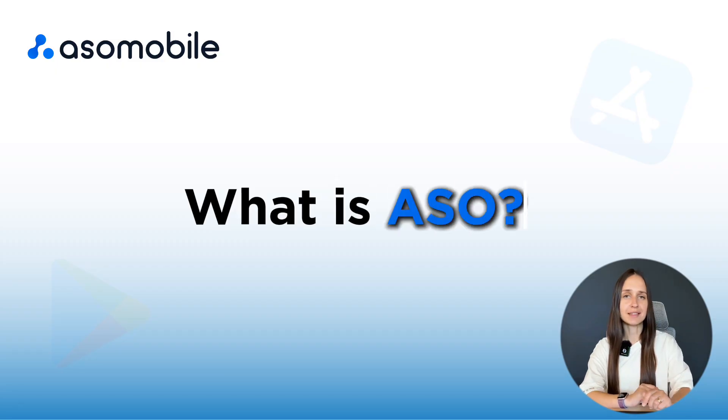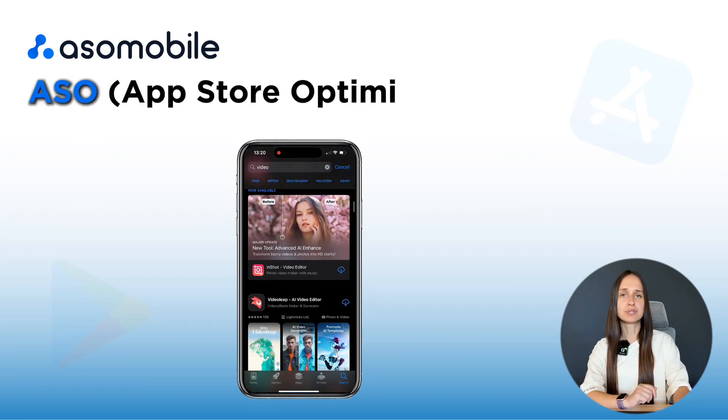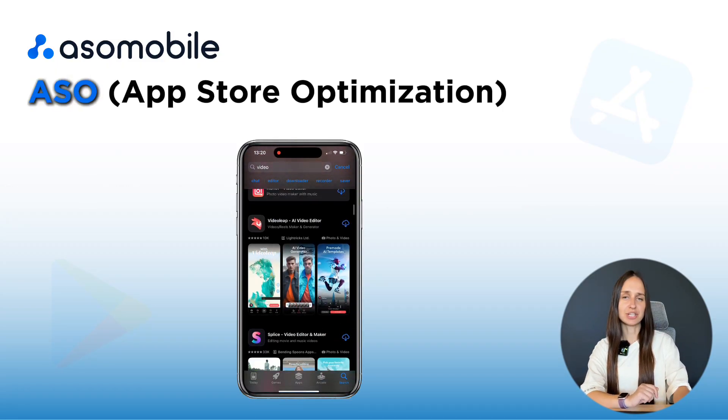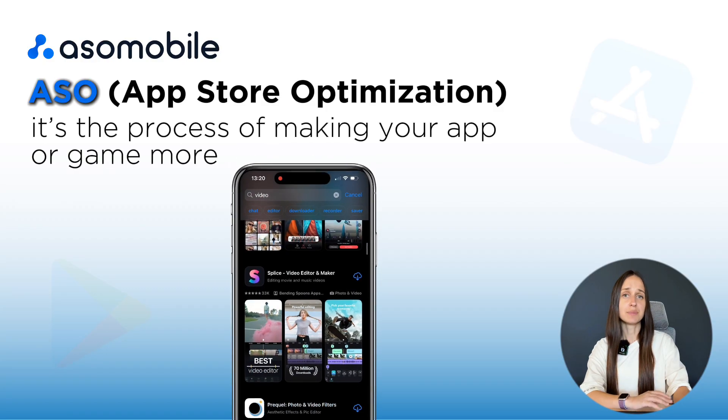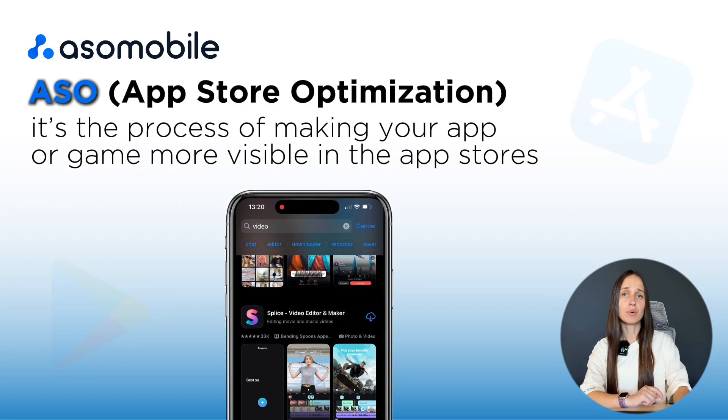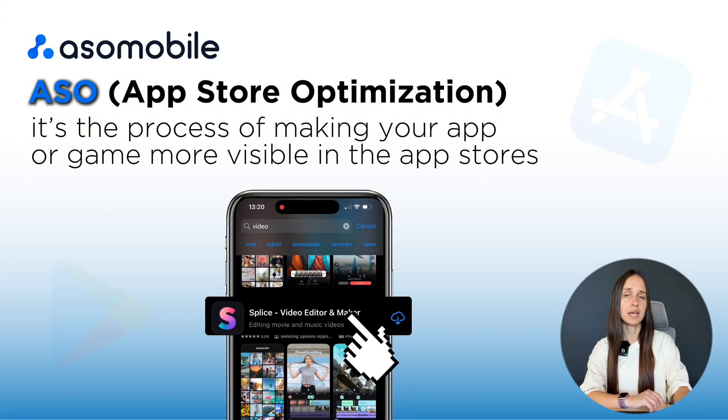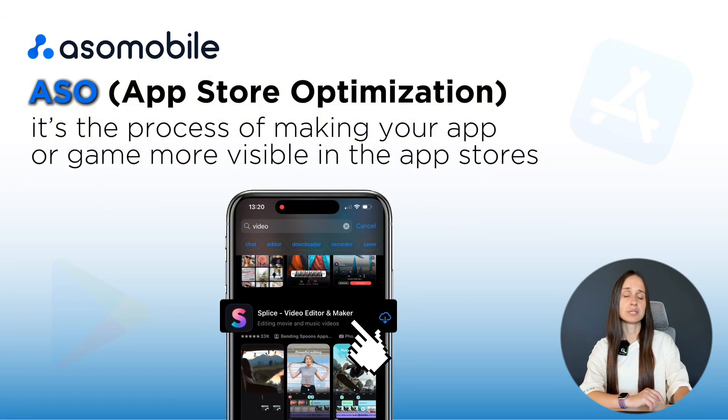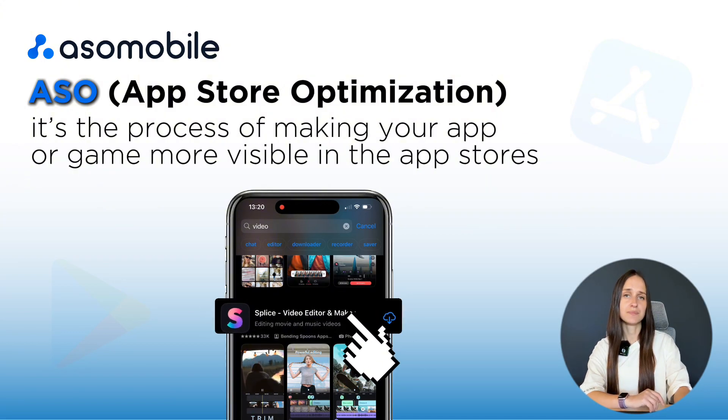So, what exactly is ASO? ASO stands for App Store Optimization. It is the process of making your mobile app or game more visible in the App Store and Google Play, so more users can find and download it.